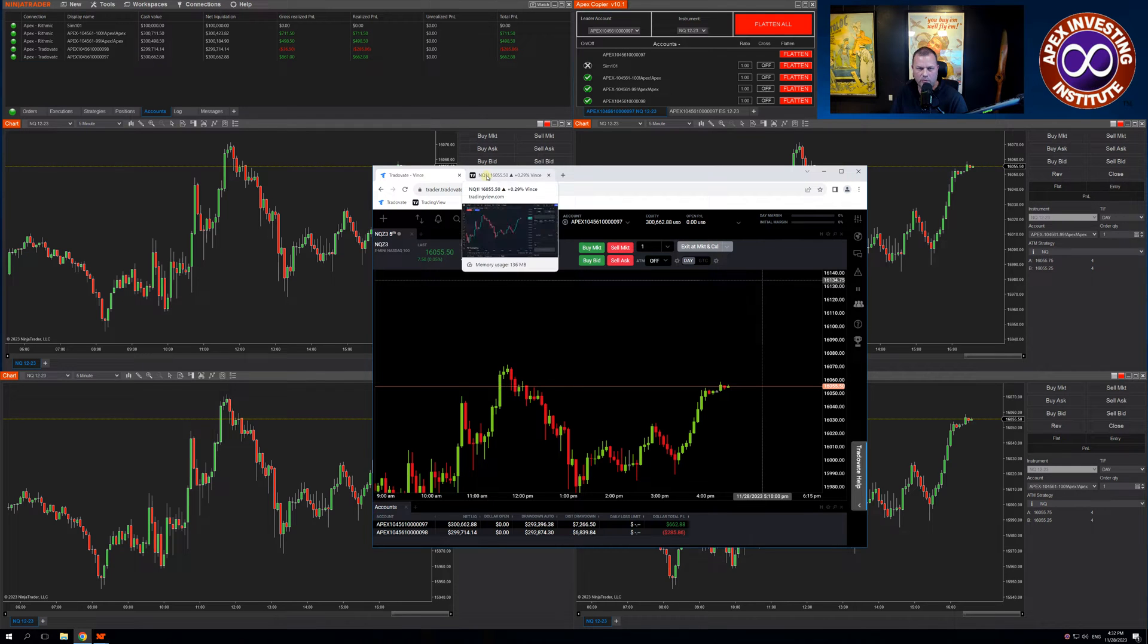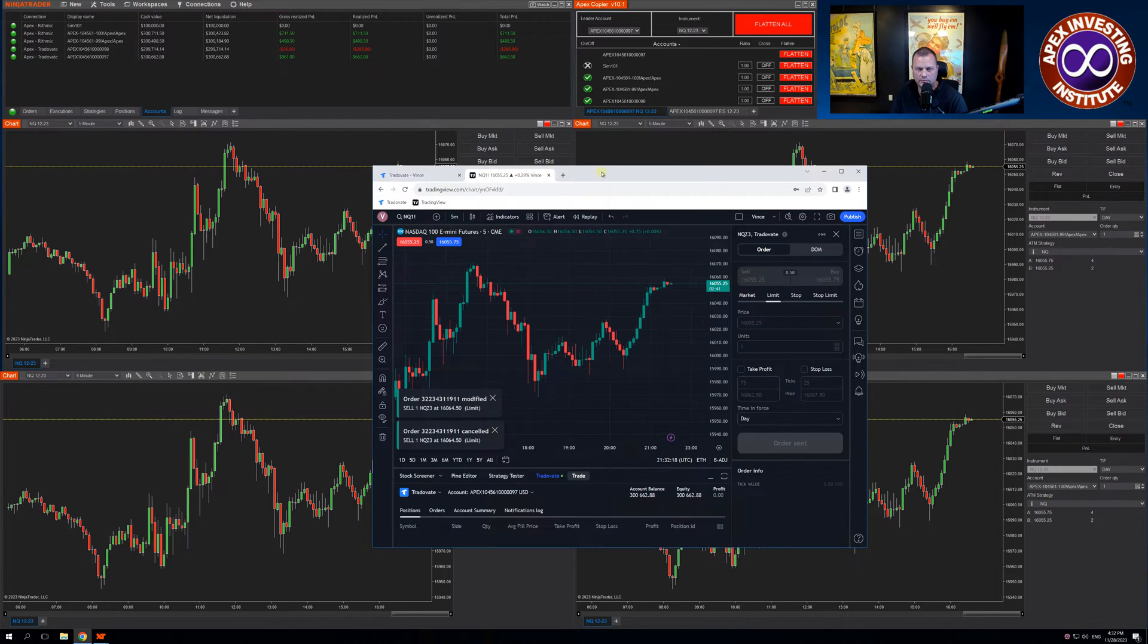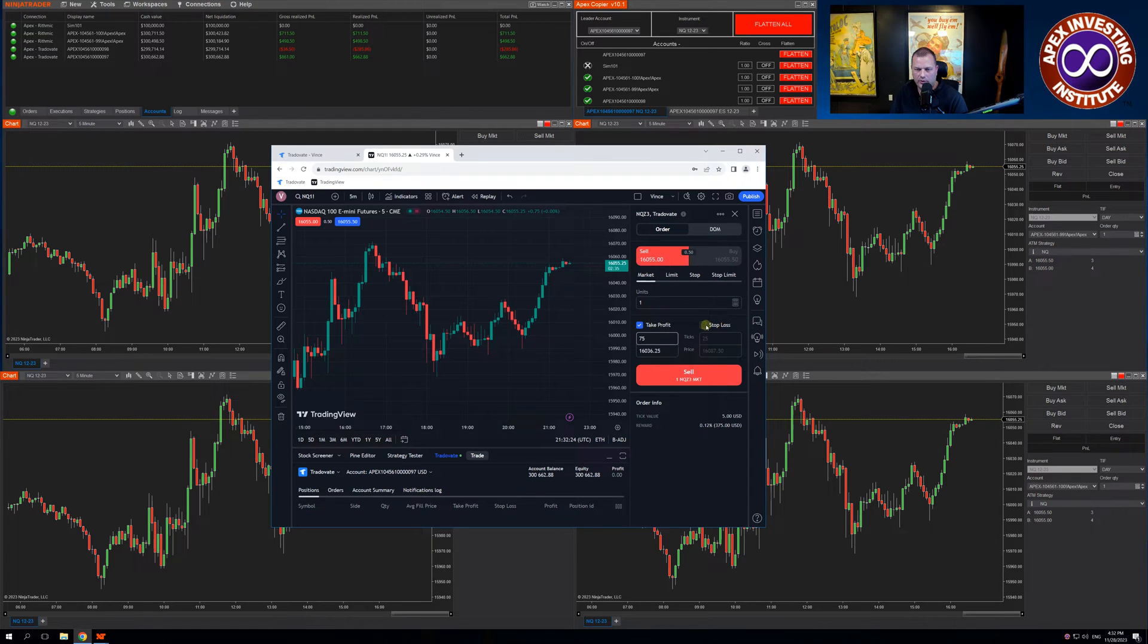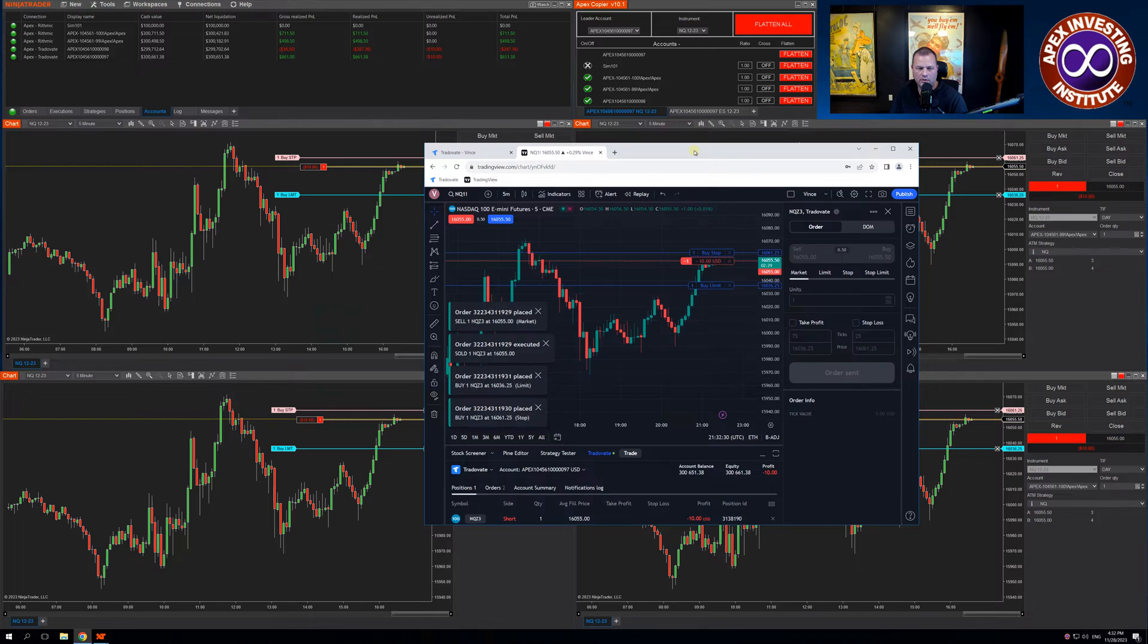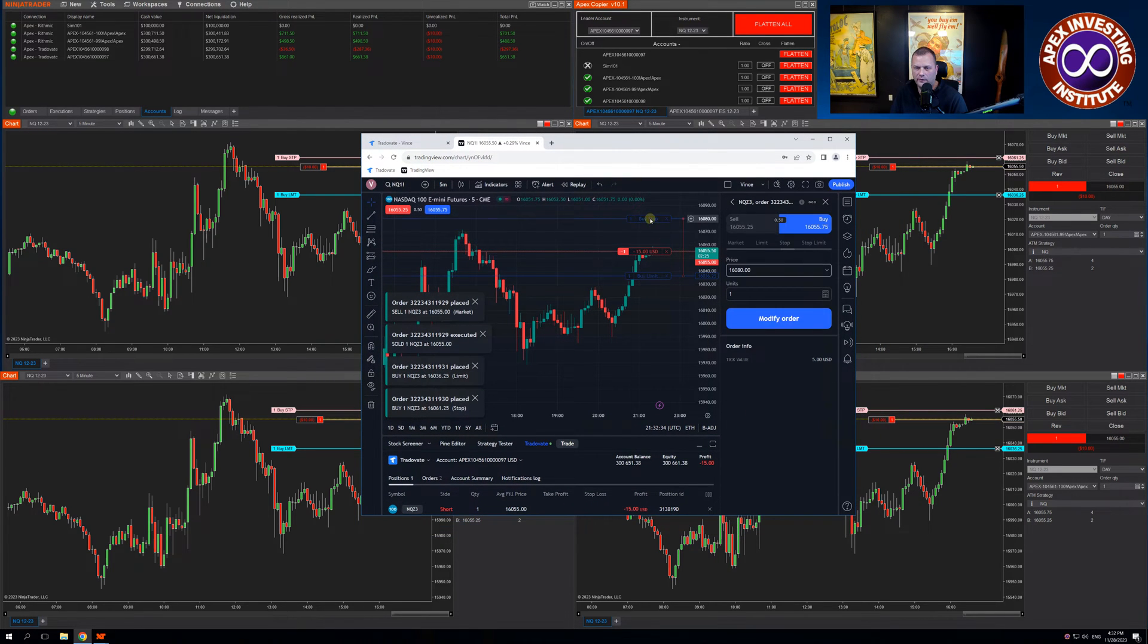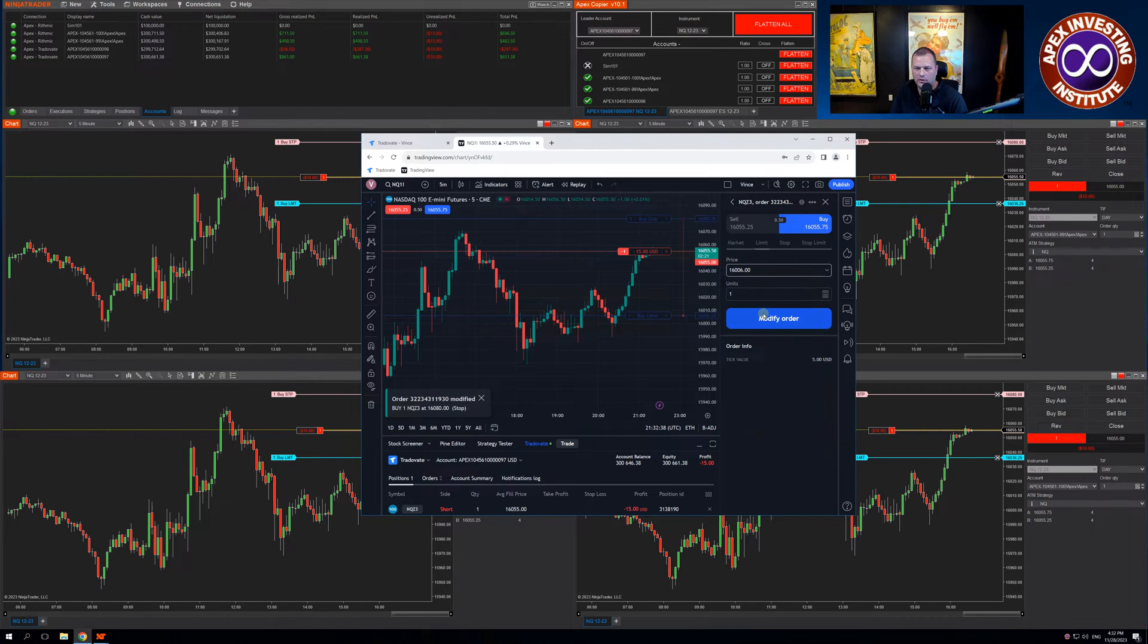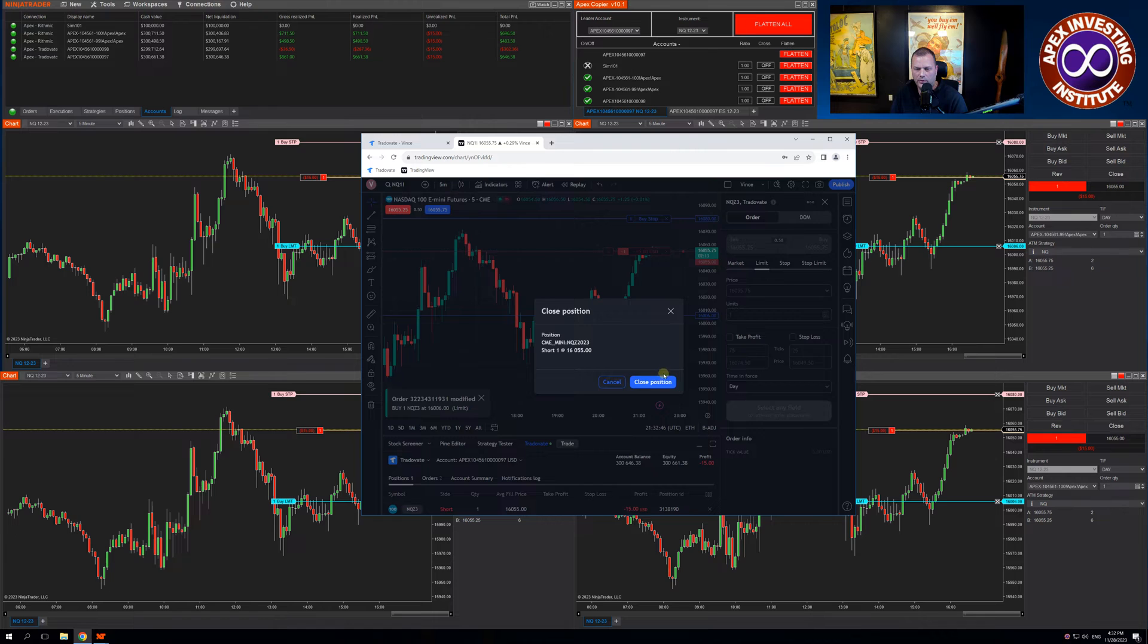TradingView will be very similar. Let's enter a market order and put our stops on. You can see it's entered across all four accounts. I can move these stops and it's adjusting across all four accounts. Close the position.